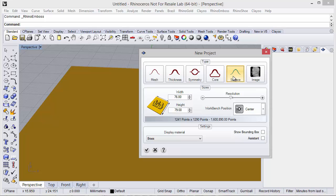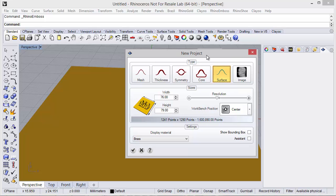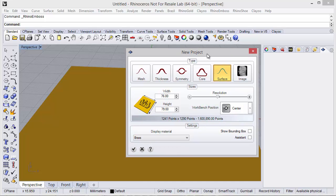By default we can use the trim later to cut our surface and use any other tool from Rhino to cut and edit as needed.